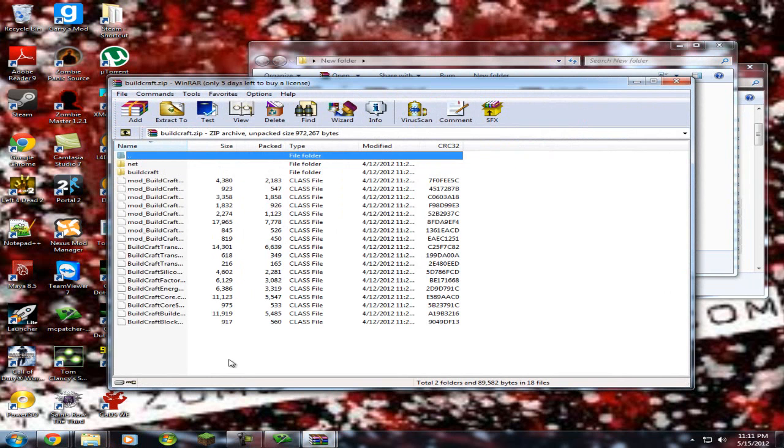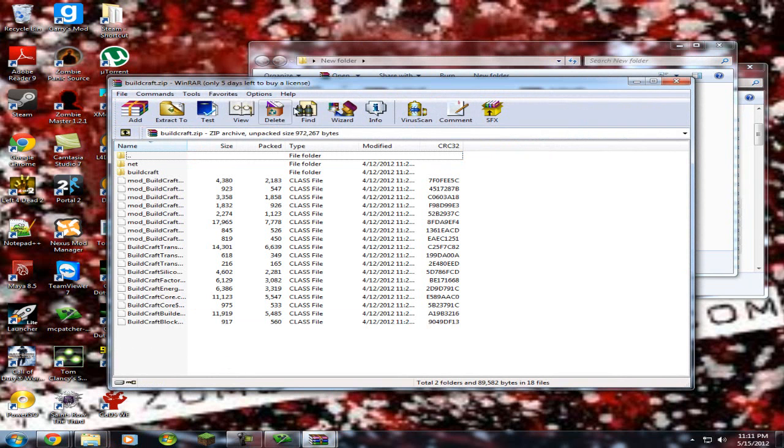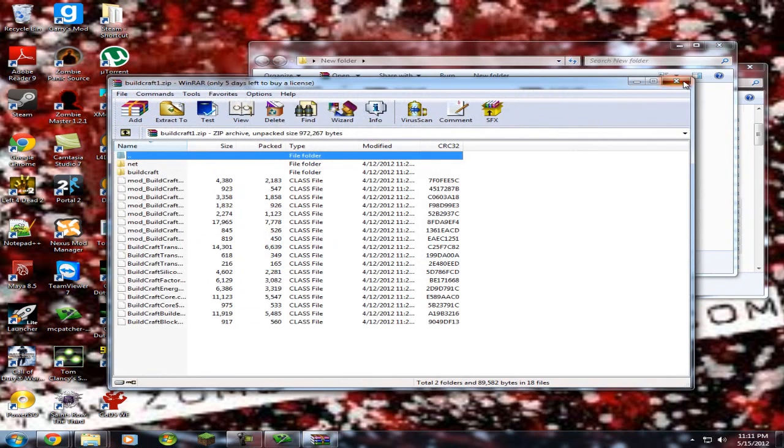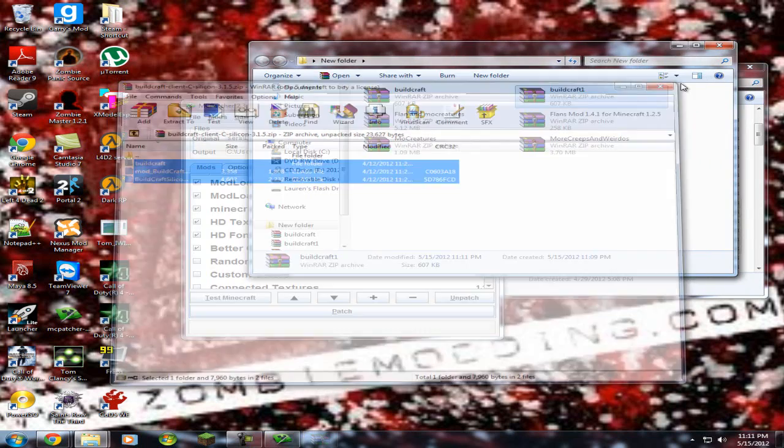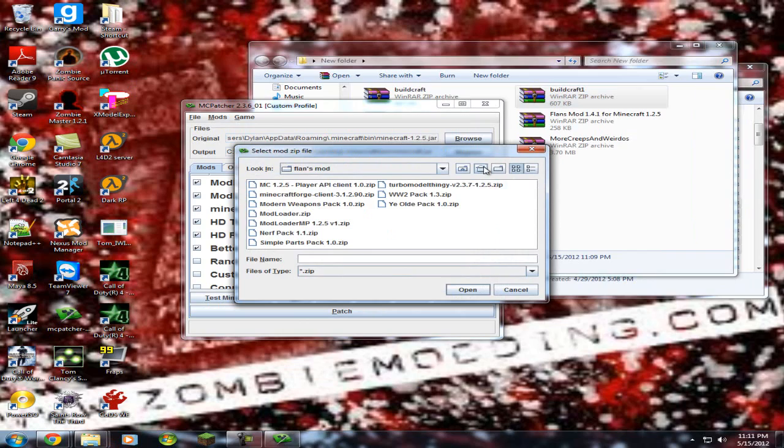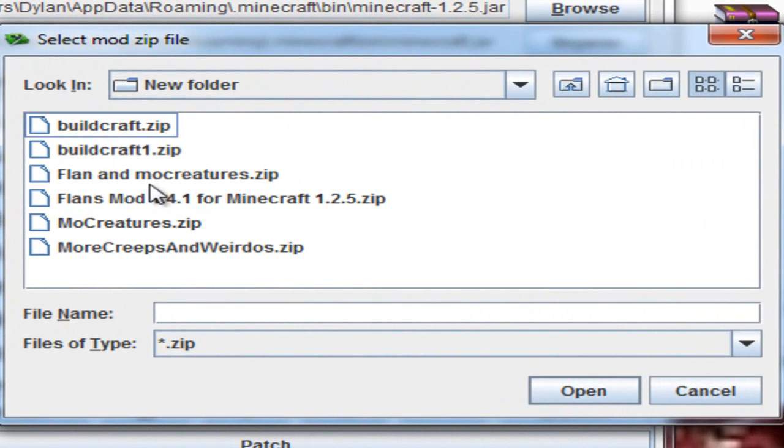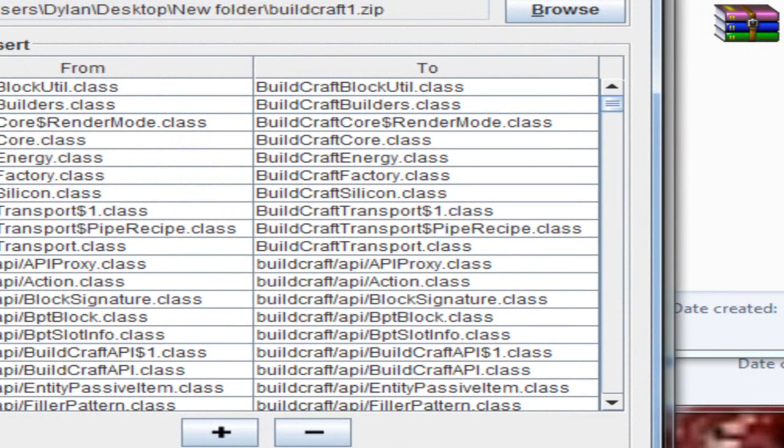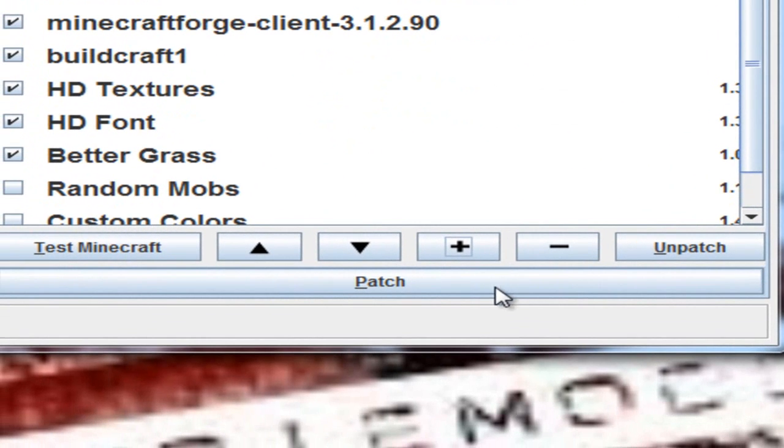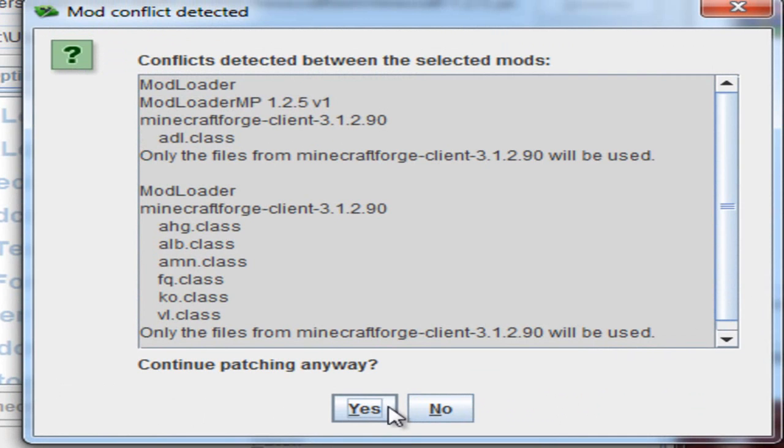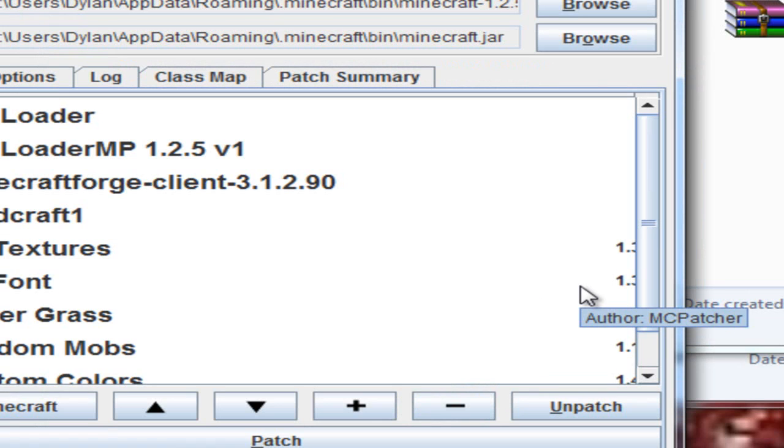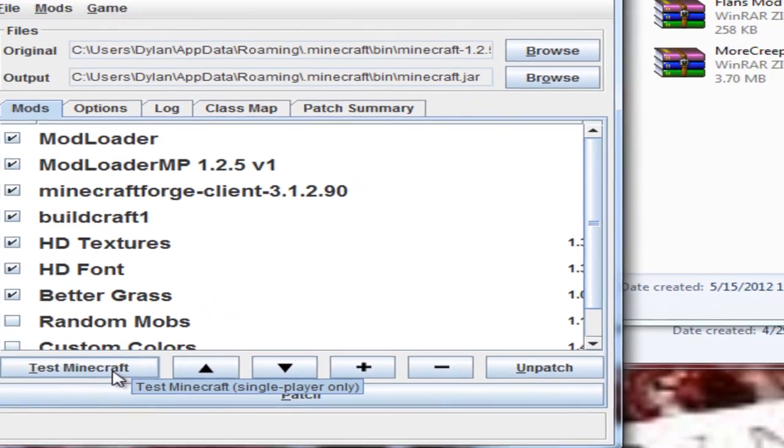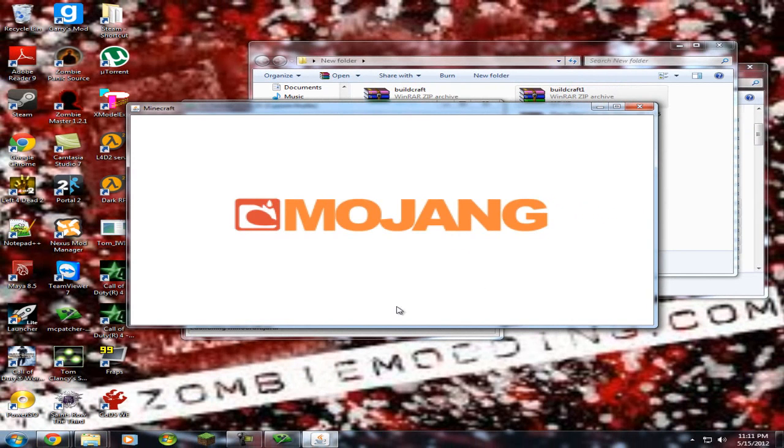Now in build craft one. You have all these files. You're gonna wanna take this build craft one folder and put it into MCpatcher. So you wanna add. Mine is on the desktop. New folder. Build craft one. And then it has all the stuff here. Okay. And it's done. Patch it. Press yes. And. I'm gonna press test minecraft. Cause I don't wanna go into the normal thing. And see it works.